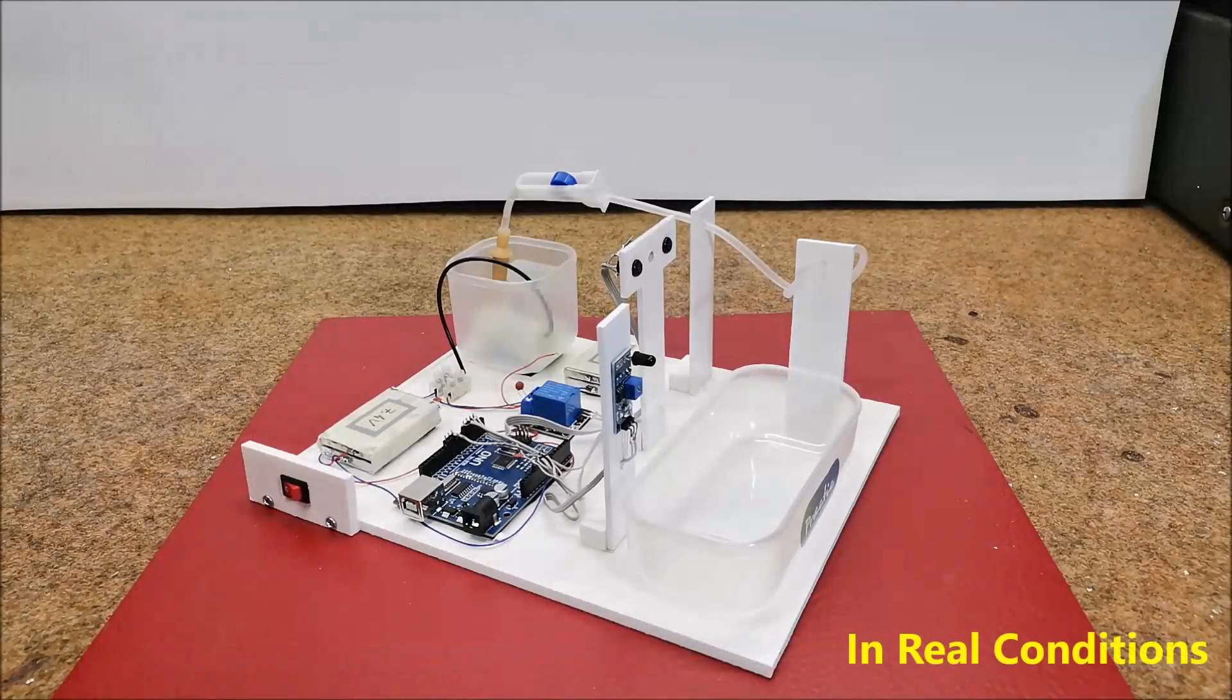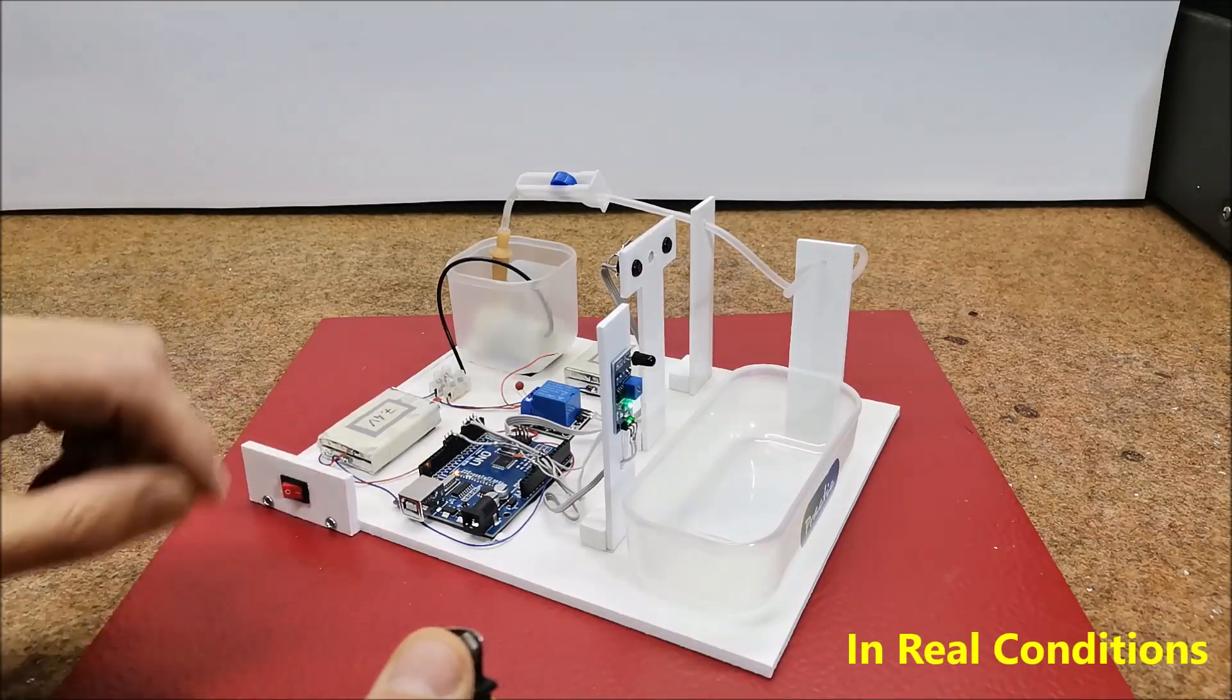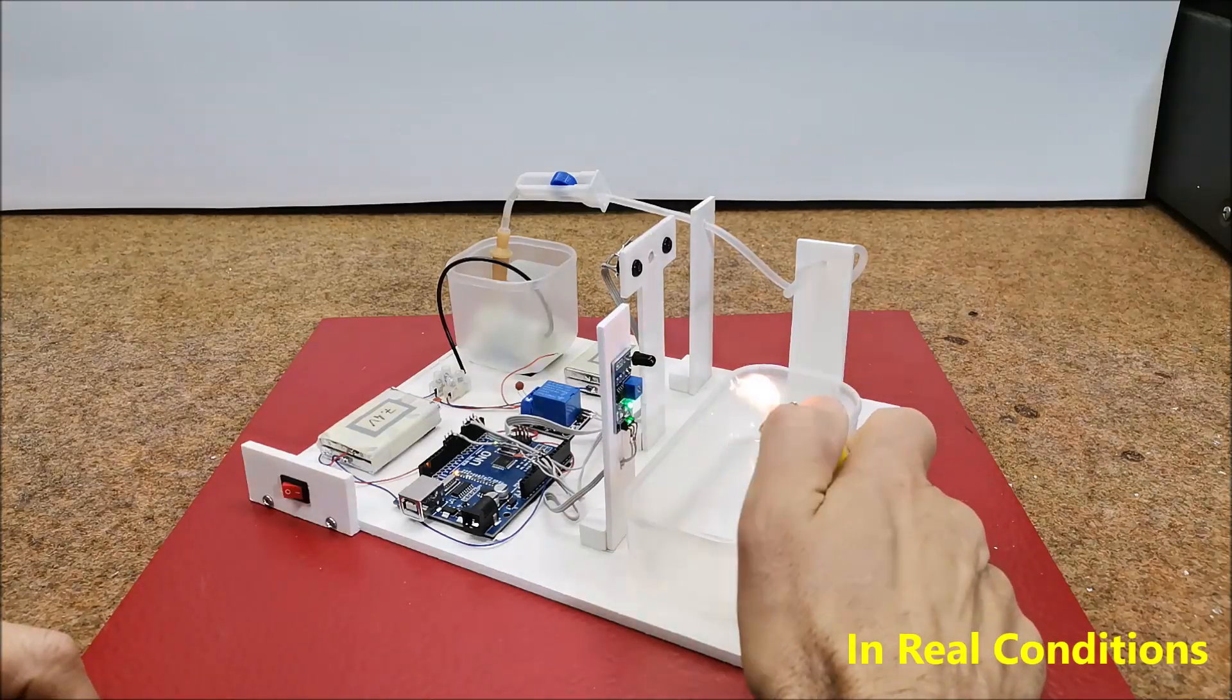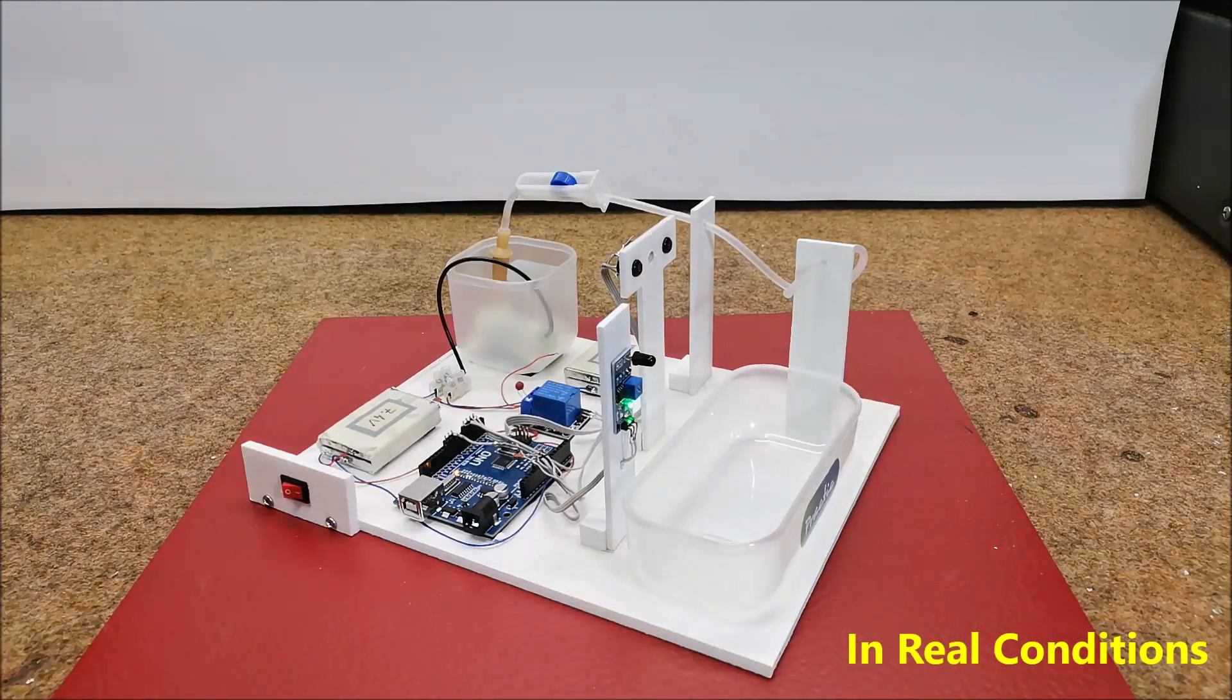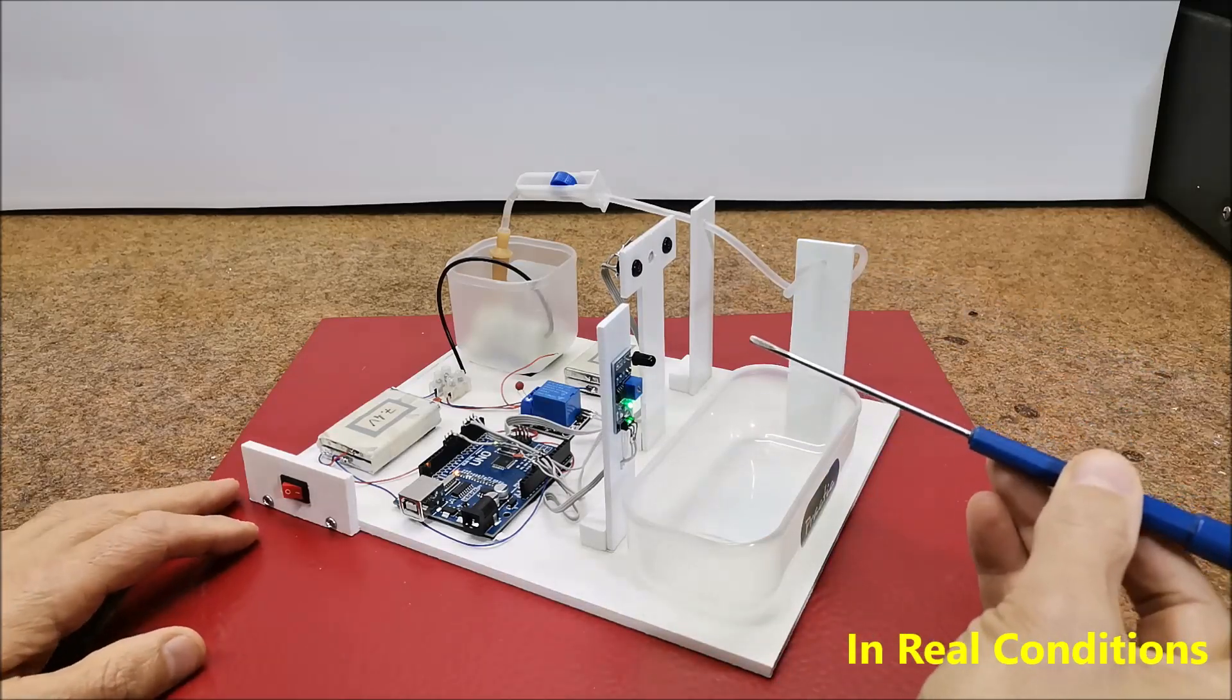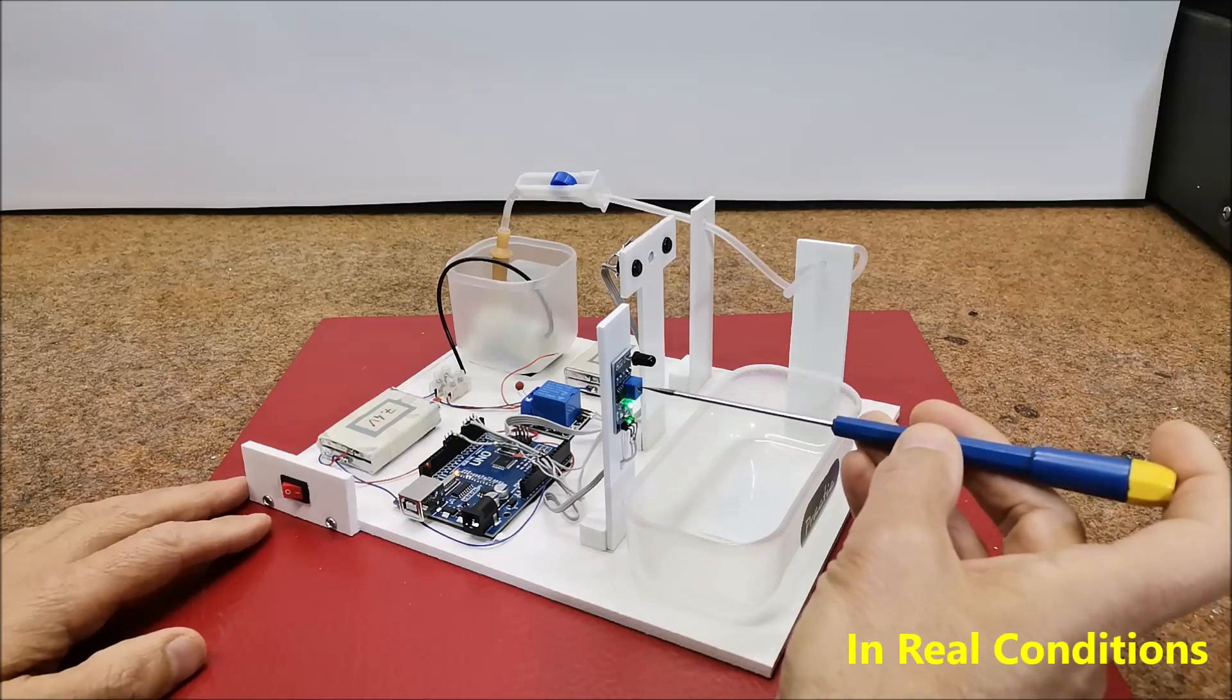Now let's see how the device works in real conditions. We need to adjust the sensitivity of the infrared sensor detector using this small potentiometer.